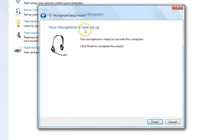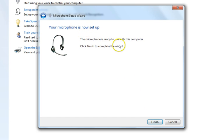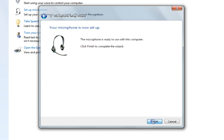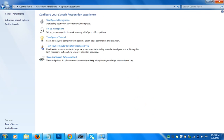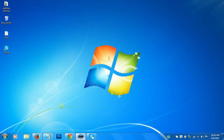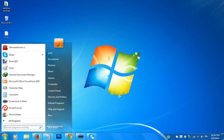As you can see, your microphone is now set up and ready to use with this computer. Click Finish. Then close that window, and go back to the Control Panel.